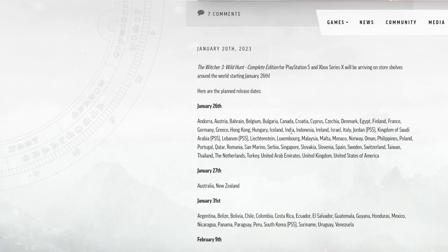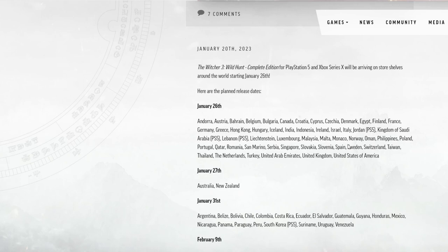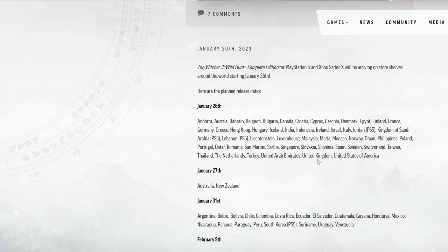PS5, Kingdom of Saudi Arabia, Lebanon, Liechtenstein, Luxembourg, Malaysia, Malta, Monaco, Norway, Oman, Philippines, Poland, Portugal, Qatar, Romania, San Marino, Serbia, Singapore, Slovakia, Slovenia, Spain, Sweden, Switzerland, Taiwan, Thailand, the Netherlands, Turkey, United Arab Emirates, United Kingdom, United States of America. So that's for the 26th.